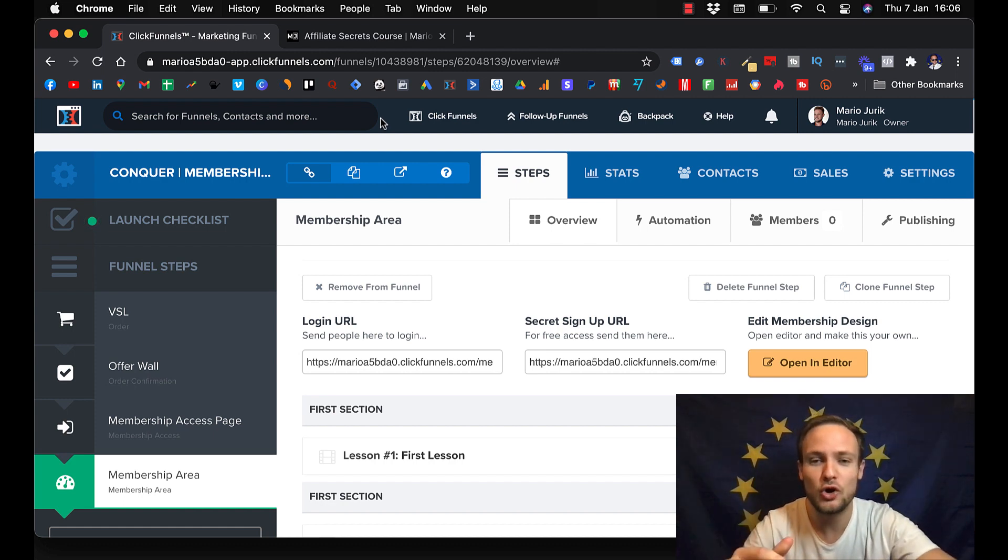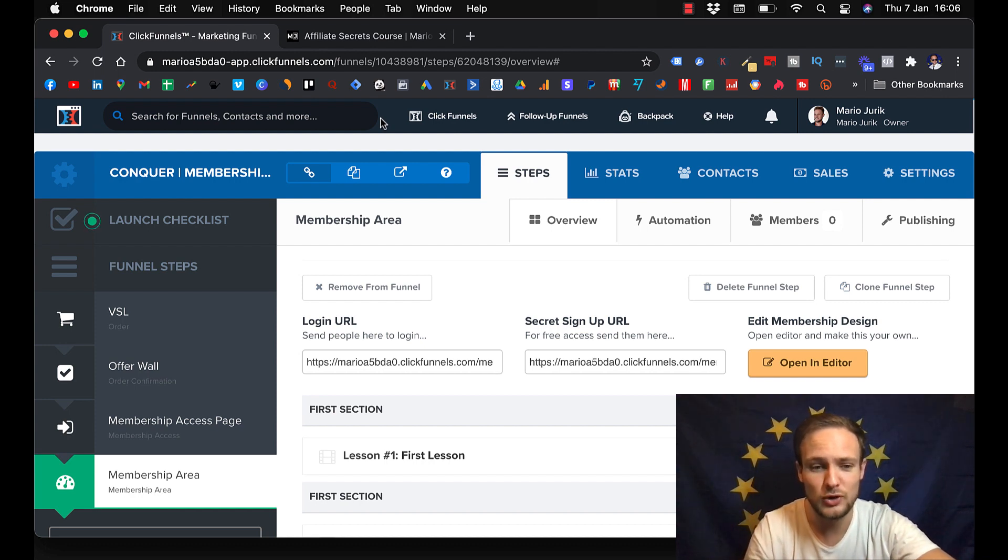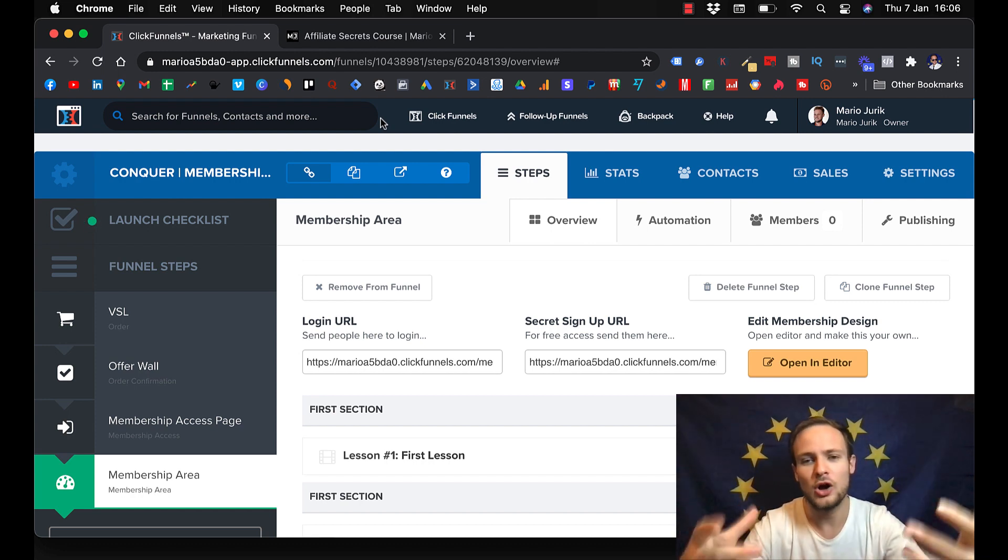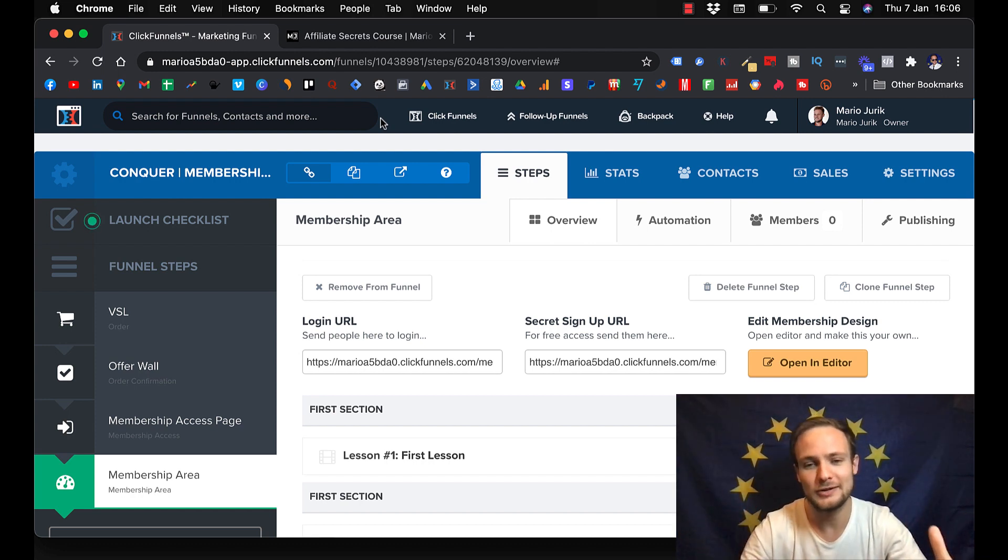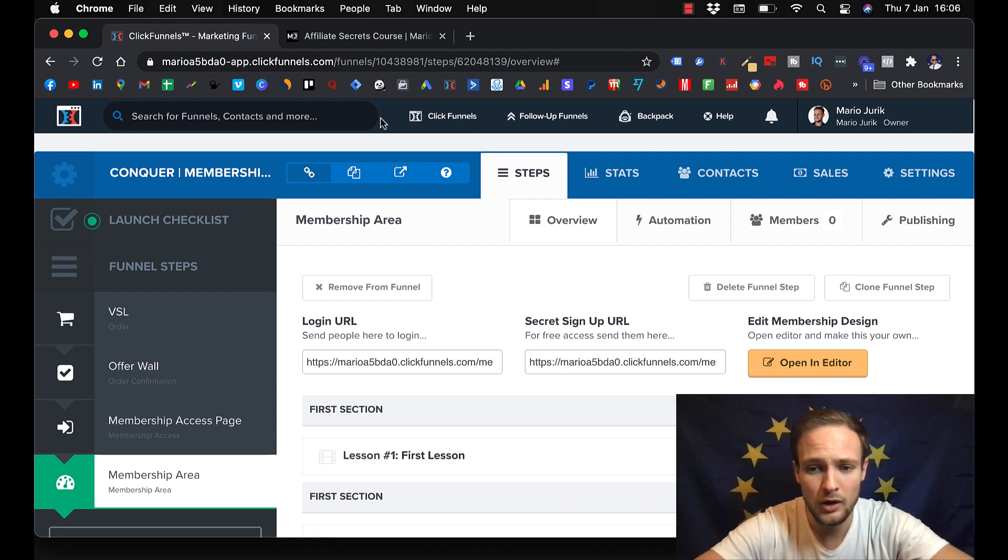But if you want to go for that high ticket, $1,000 and you want to have full control over your course, ClickFunnels is awesome. And I'm loving it.